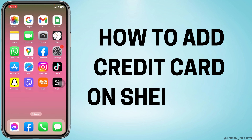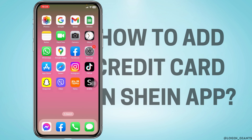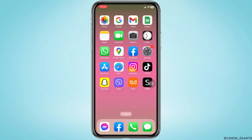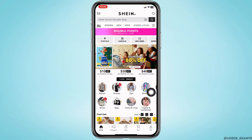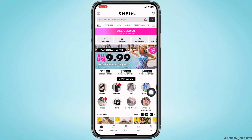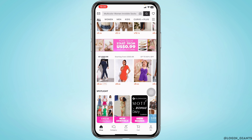How to add a credit card on the SHEIN app. Now let's get started. Open your SHEIN app. Make sure you have already logged into your SHEIN account. You will land on the shop page.